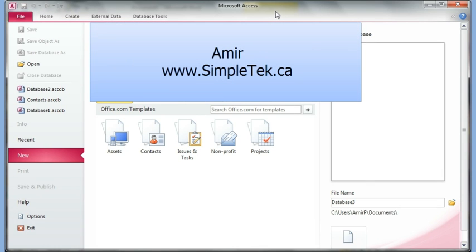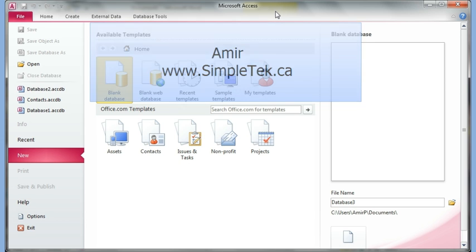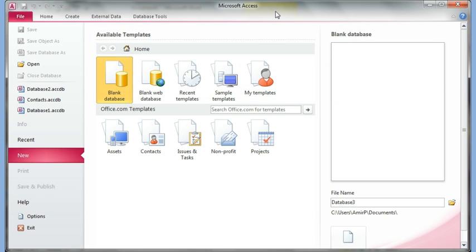Hi there, this is the fourth video in the series for Access 2007-2010. In this video I'm going to continue doing what we did in the first three videos — creating tables, forms, queries, and reports — but I'm going to add an extra element and introduce the notion of a relational database.